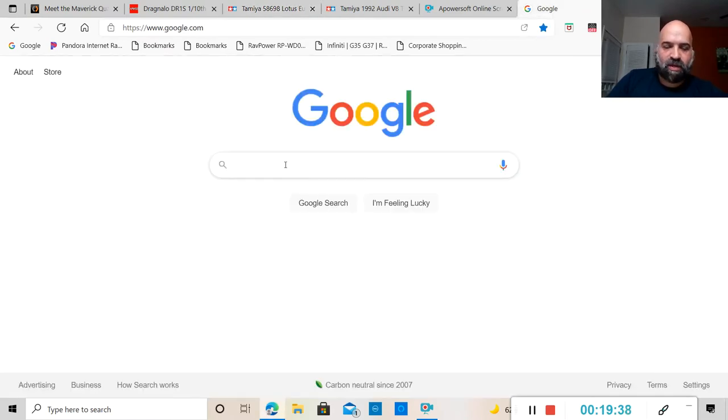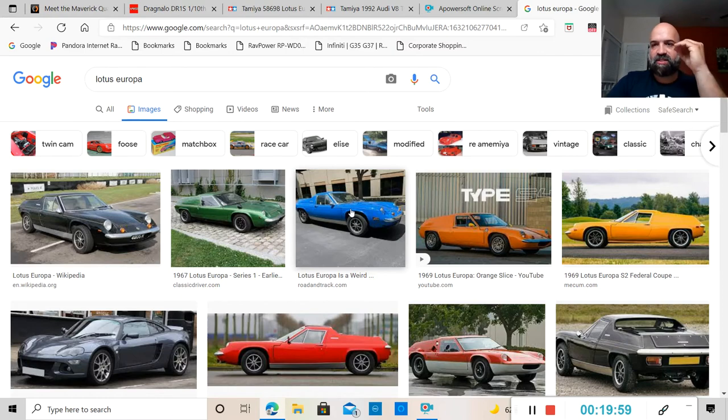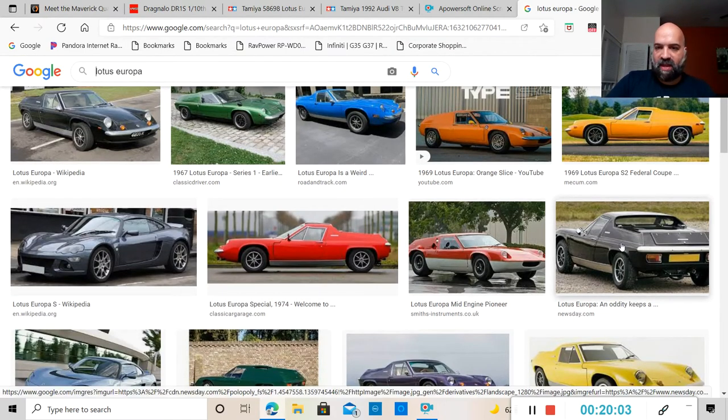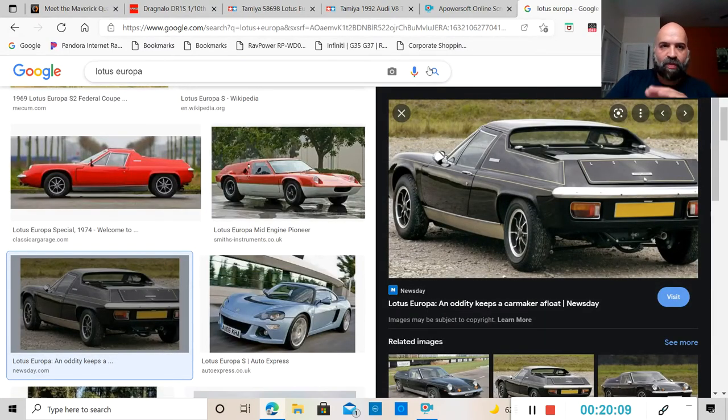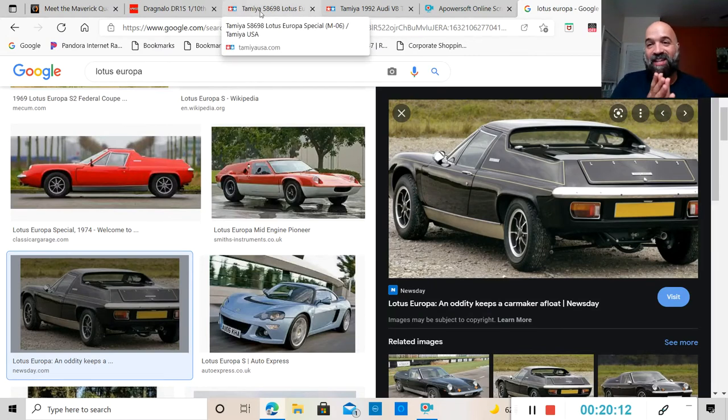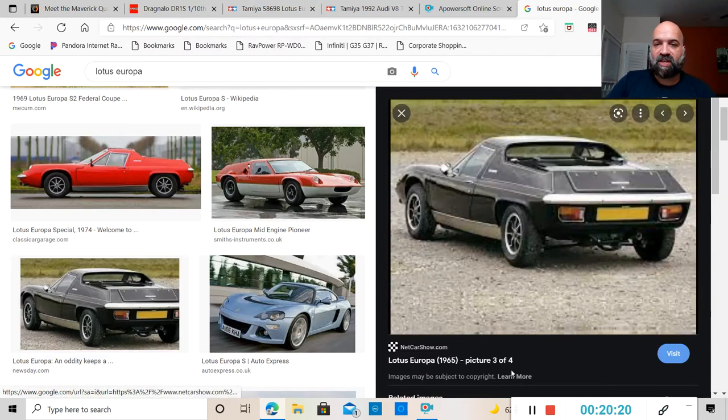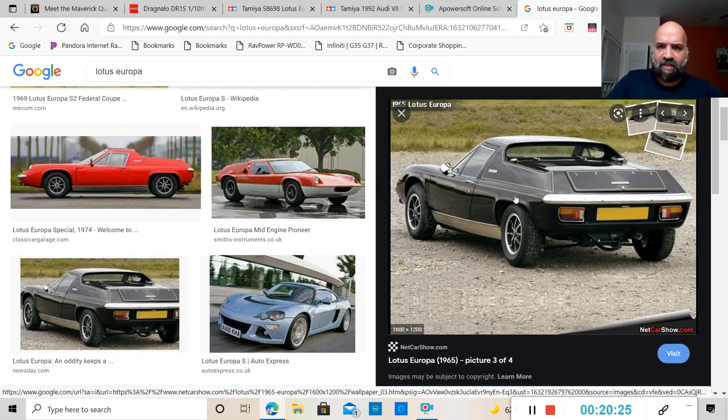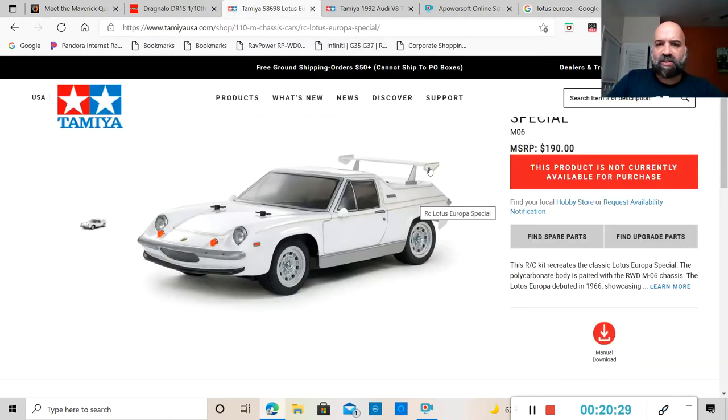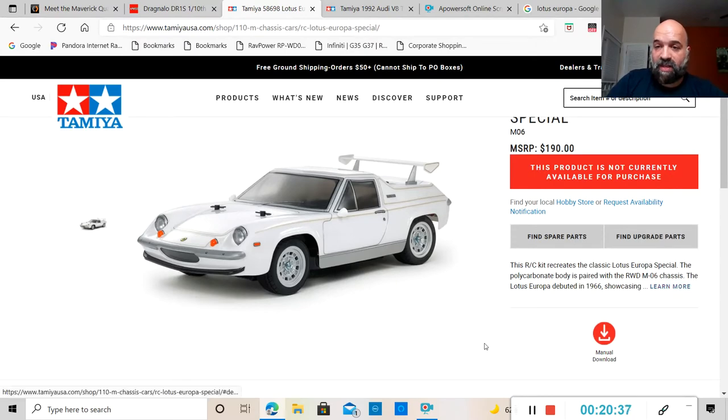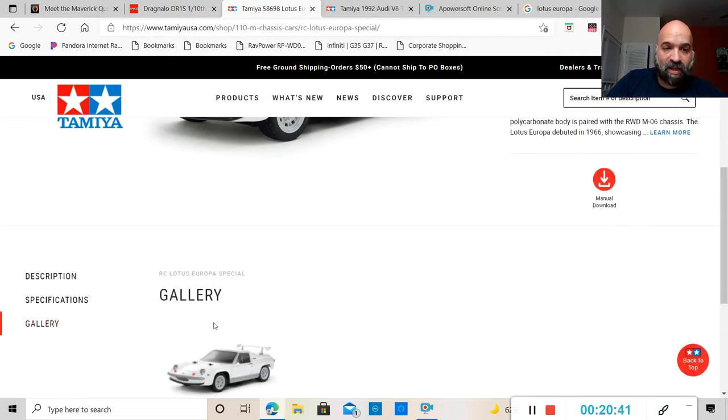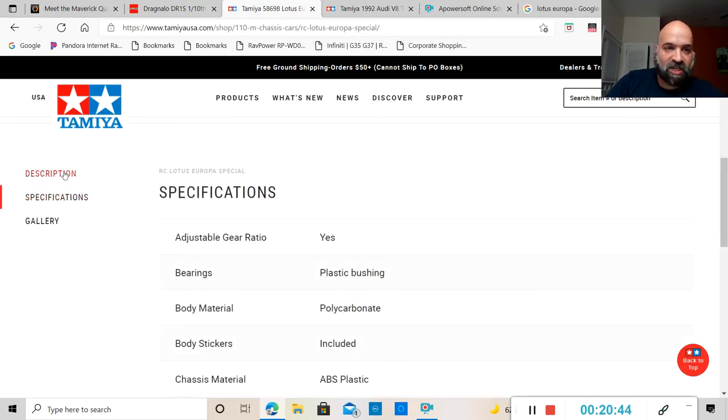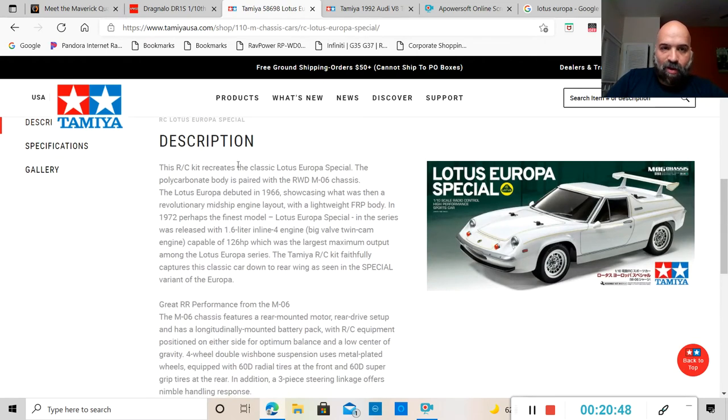So this is what the car is that Tamiya has made. Here's the back end of it. This one doesn't have the wing on it but that's not what I was trying to show you. This one does have a spoiler wing on the back. The front of it, this is a 1/10 scale, it is on the M06 chassis.